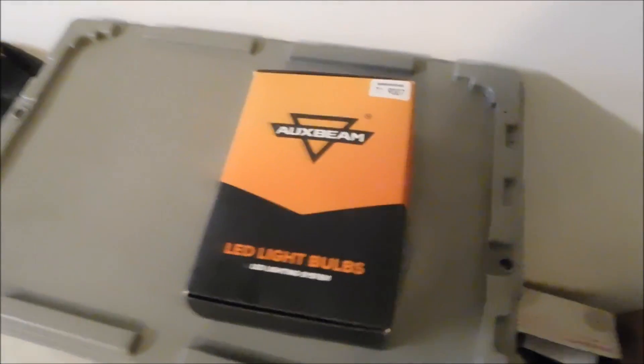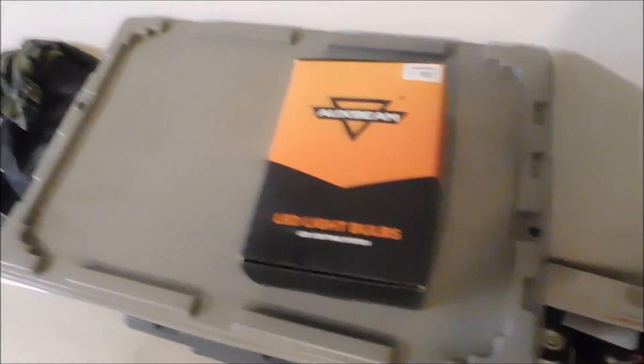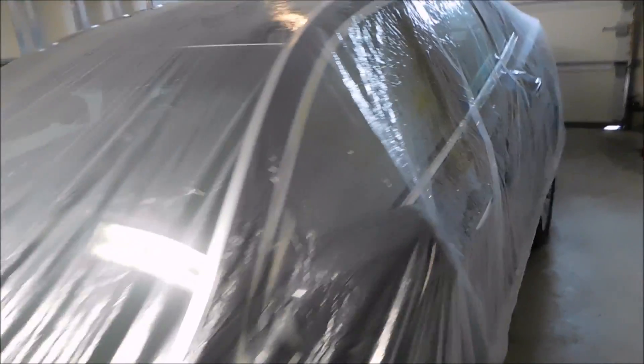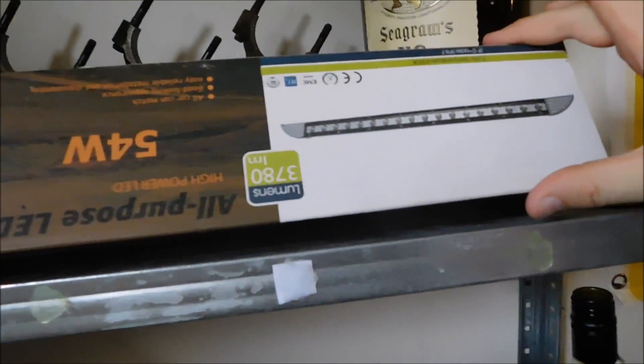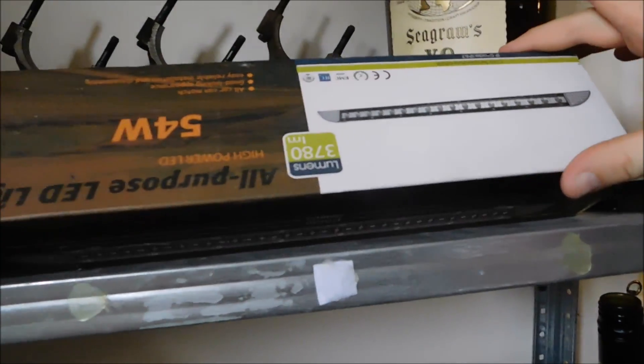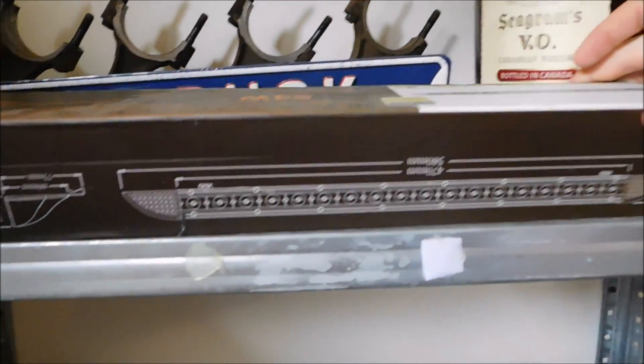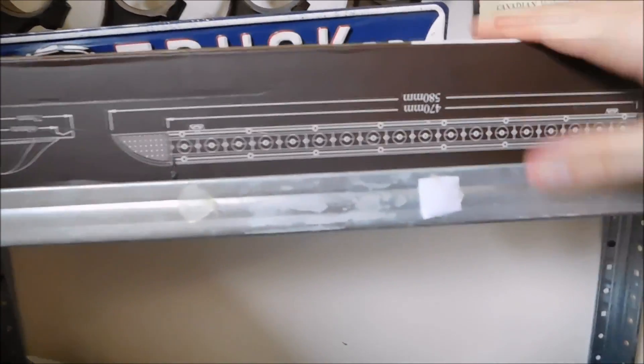They're starting to come out with some headlights now. They're branching out a little bit from the light bars and going into the headlights as well, which I think is pretty cool. I've used these particular bulbs now for about two and a half weeks. They've been in my Ranger. We're going to show you the installation and yeah, these things work pretty good.